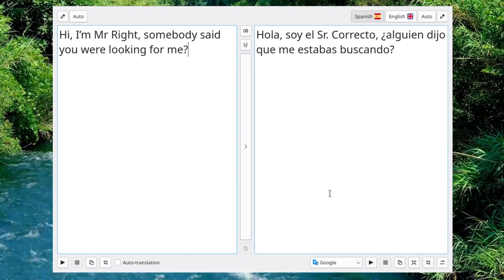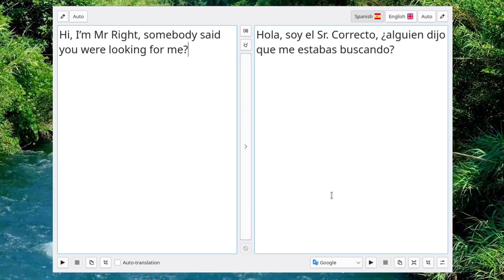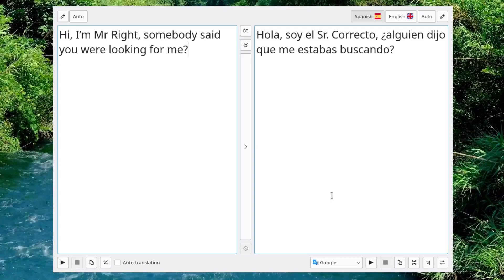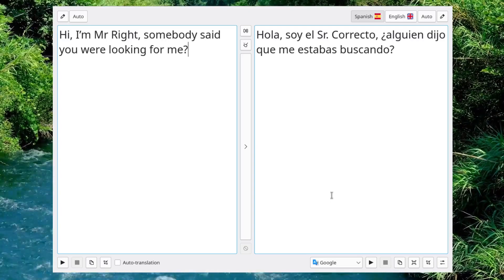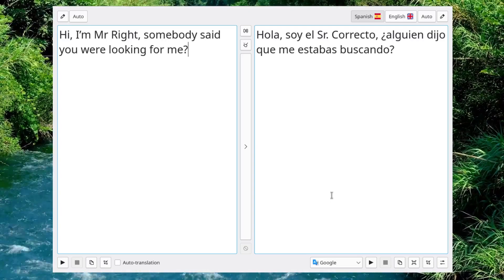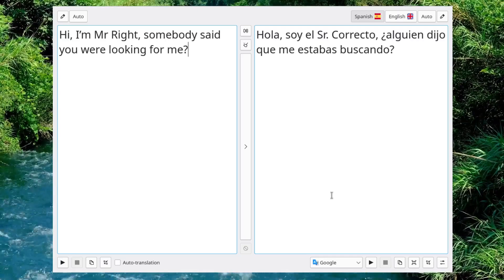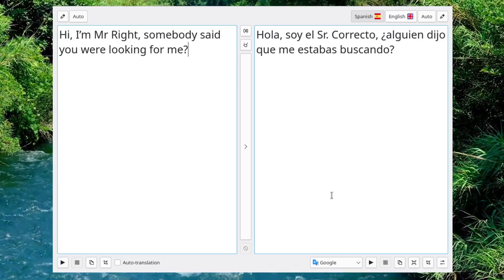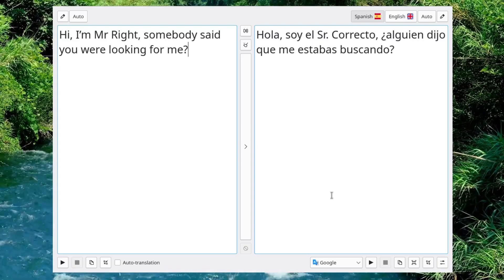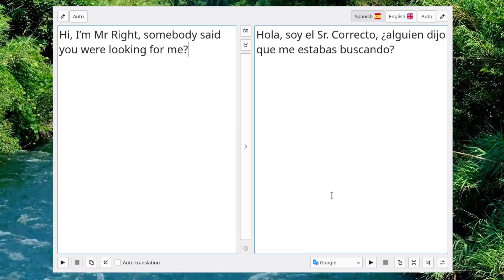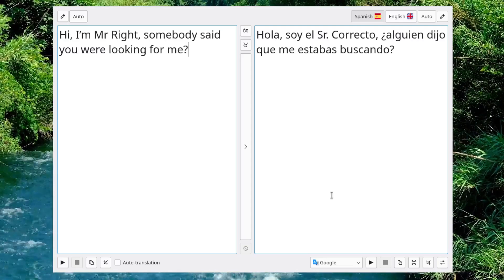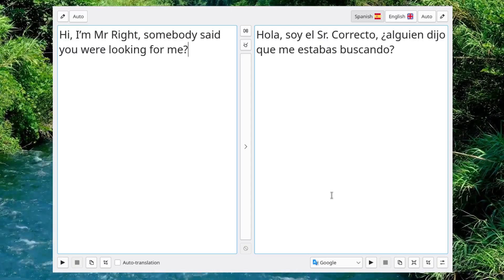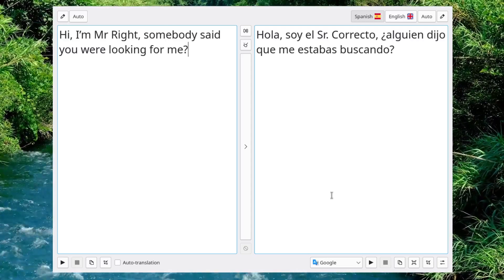So, let's translate that. Hola, soy el señor correcto. Dijo que me estabas buscando. I love Mr. Wright, how it translates to señor correcto. I'm going to be señor correcto. I like that.